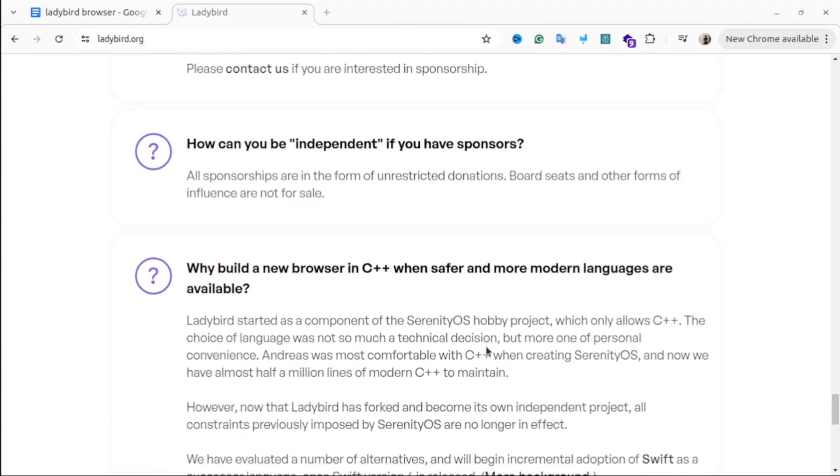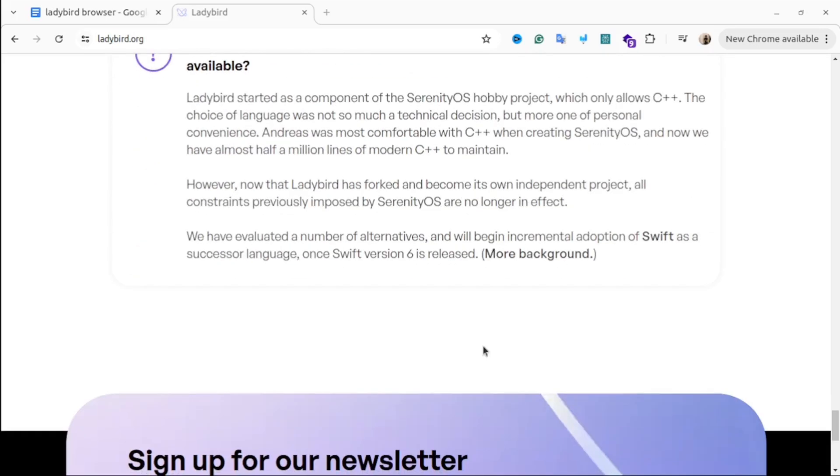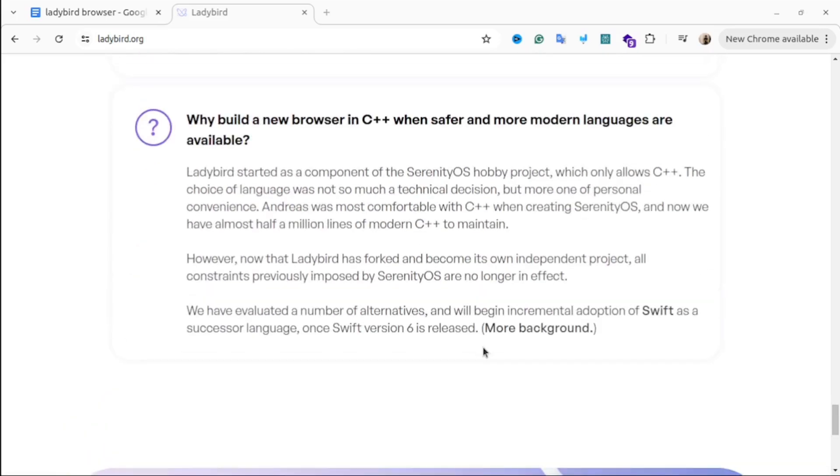Of course there are a lot of challenges in building such kind of things from scratch. I decided not to wait until 2026, so I cloned the repository and tried to build it on my Ubuntu OS.